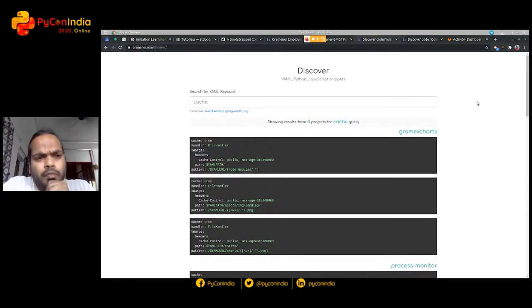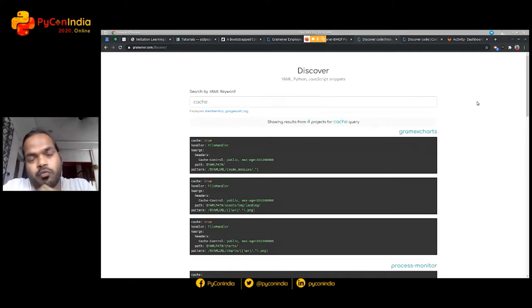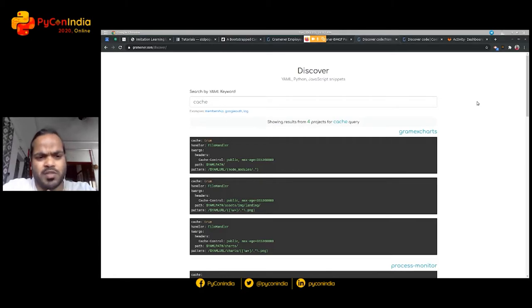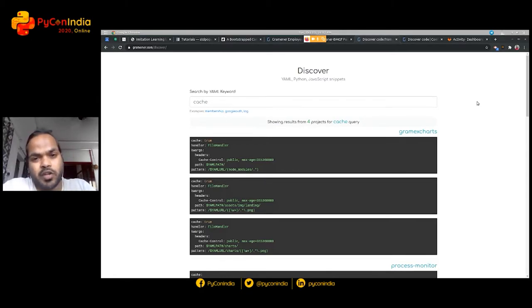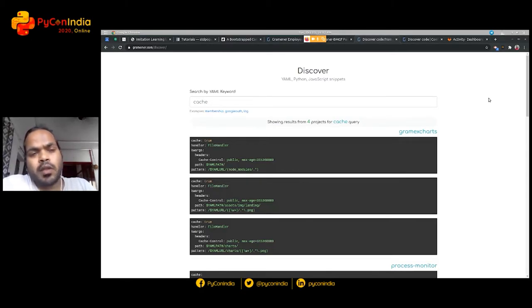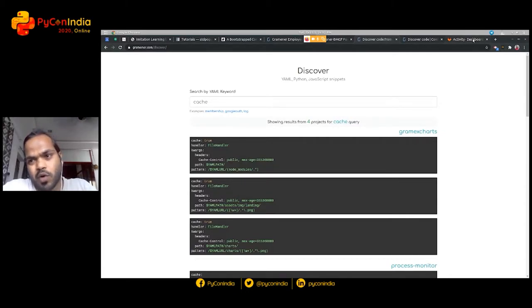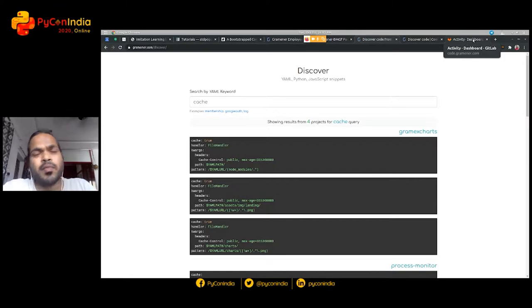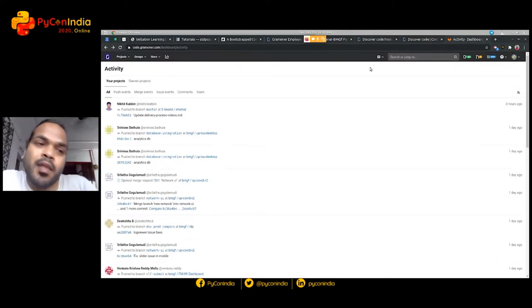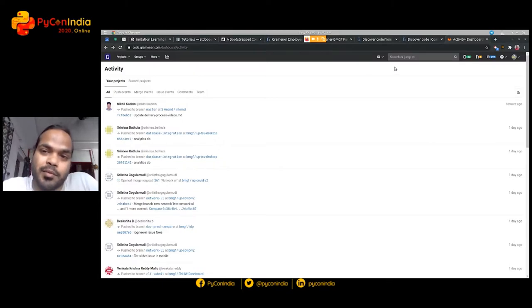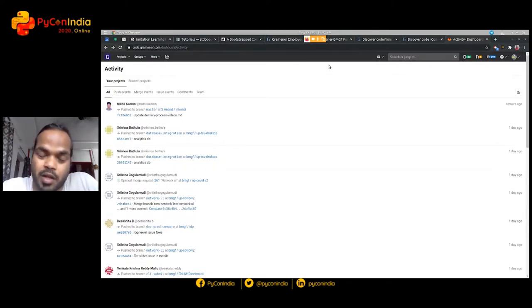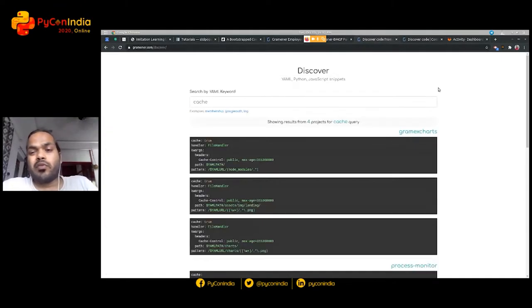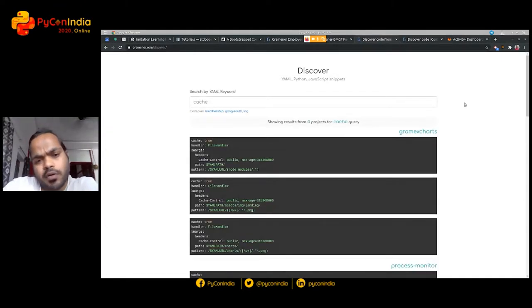Thank you. So what I'm going to talk about is how do you build a code search engine, which is primarily for small teams and for your own personal needs. At Grammar, we use GitLab to save all of our code to repository and maintain CI/CD and push the code regularly. But whenever someone wants to search for code...